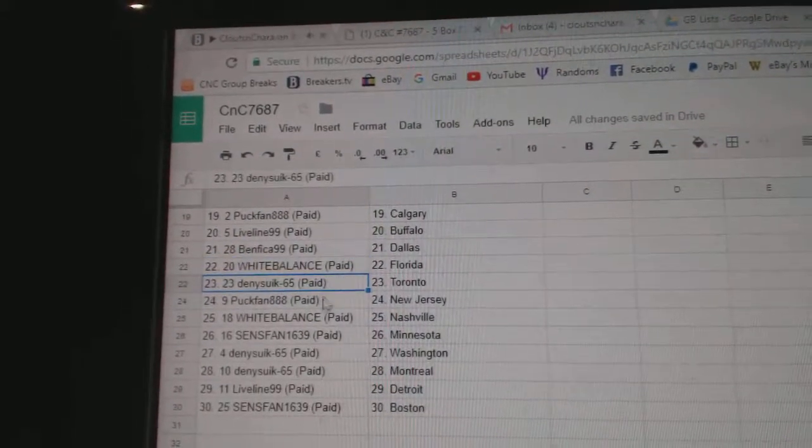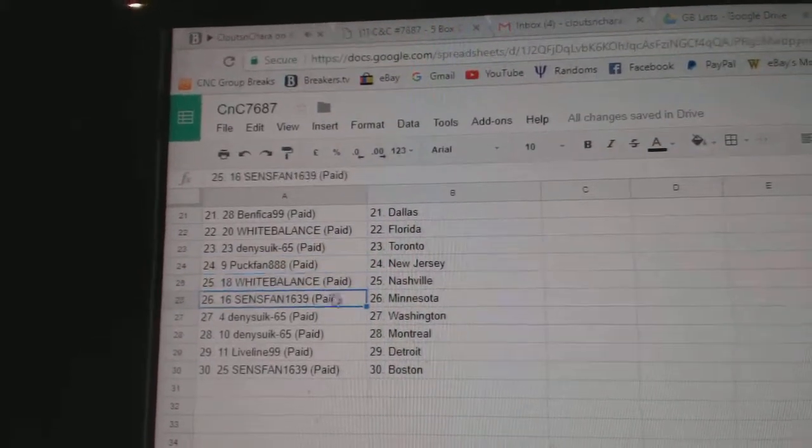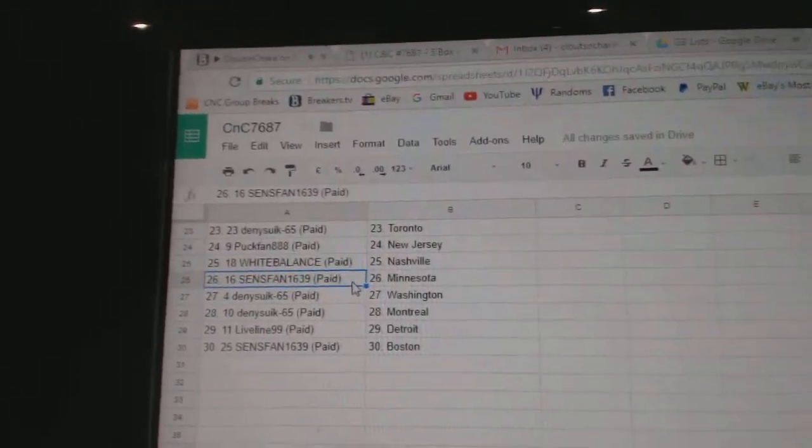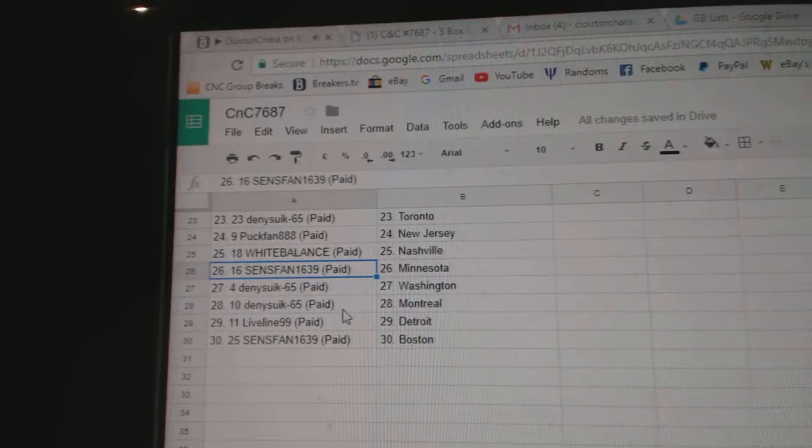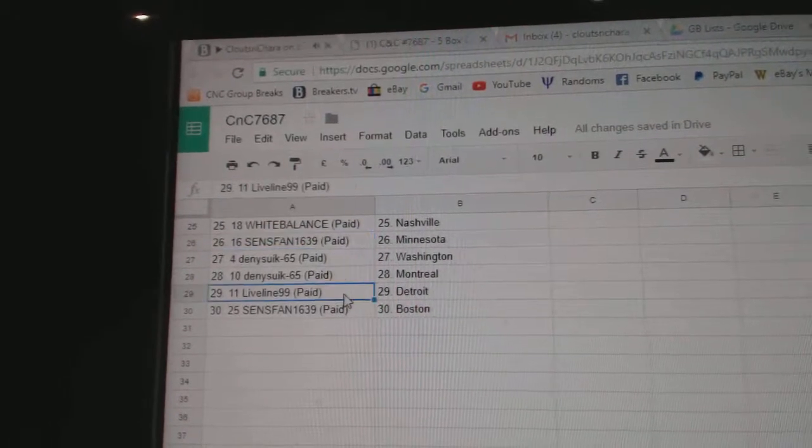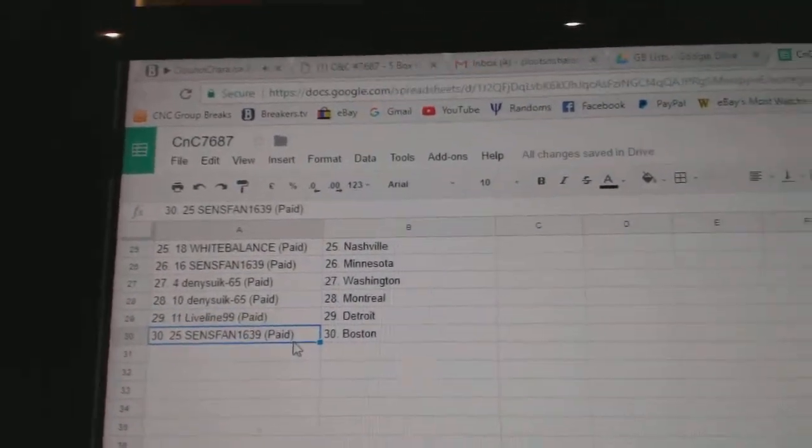White Balance Florida, Denny's got Toronto, Puck Fan New Jersey, White Balance Nashville, Sens Fan Minnesota, Denny's got Washington Montreal, Live Line Detroit, and Sens Fan Boston.